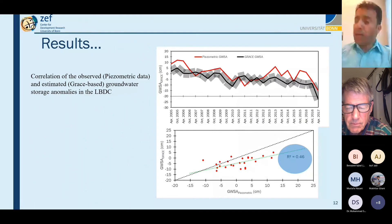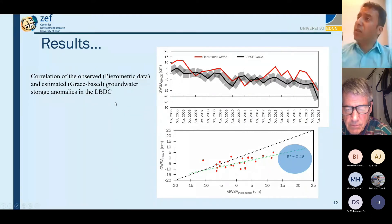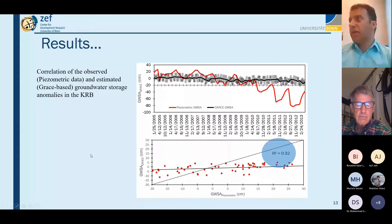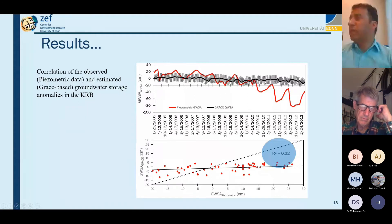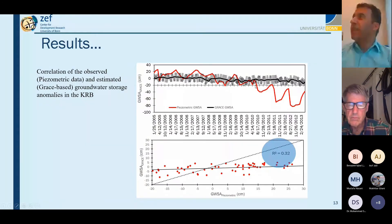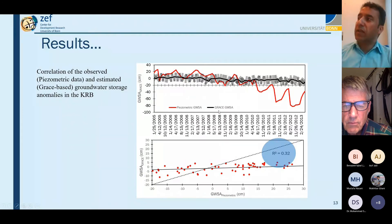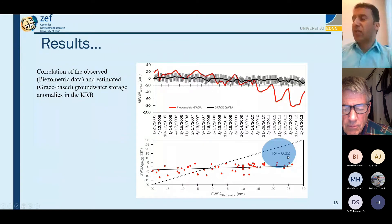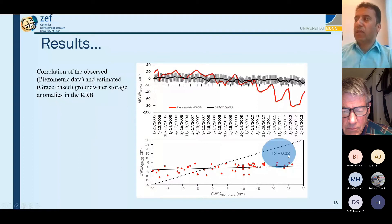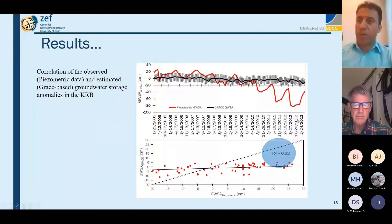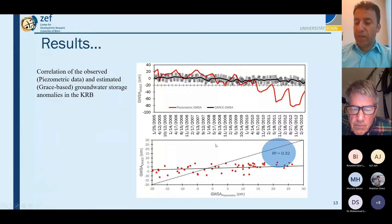The 0.46 correlation for the Lower Bari Doab Canal is discussable and left open for further analysis. In the Kabul River Basin, the behavior is the same for some years but then there is a mismatch from 2012 to 2013. The correlation coefficient for the Kabul River Basin was 0.32, which is much less compared to the Lower Bari Doab Canal.